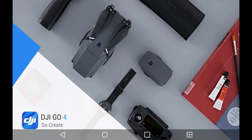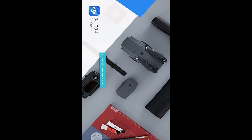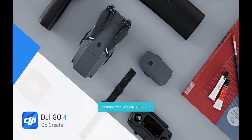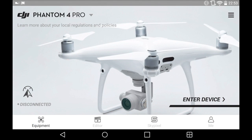Go back to the home screen and then reopen DJI Go 4. When you do open it you will see an error pop up in the bottom corner — just let it open. It says 'map error, missing service', meaning it's no longer able to contact the service that DJI have set up.